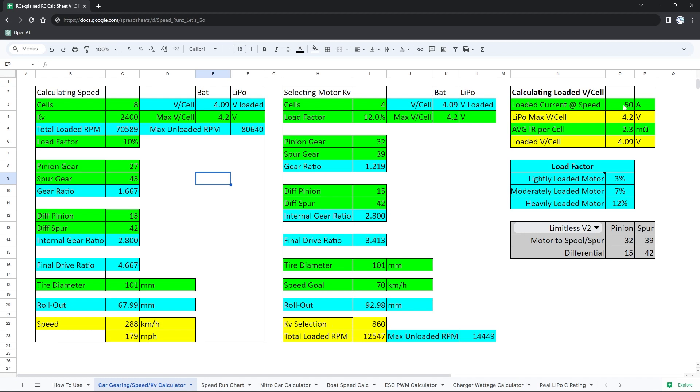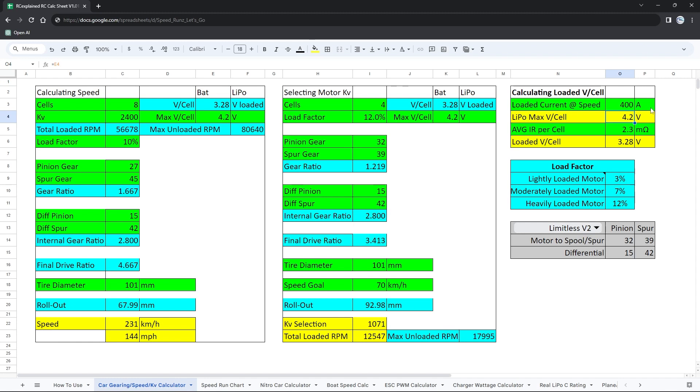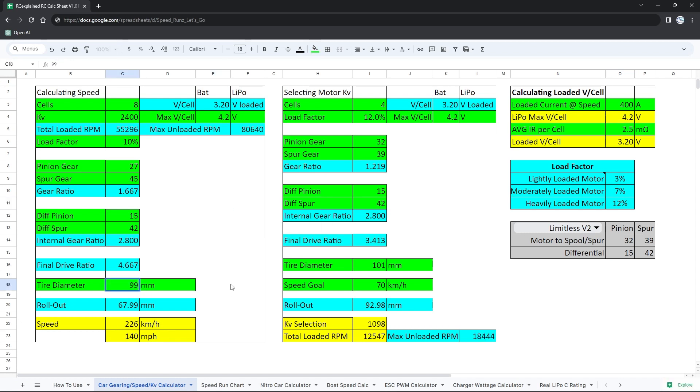And what we wanna do before we update our tire diameter is we're gonna make a guess here at the loaded current. We know that we are going to be somewhere in the vicinity of 400 amps at speed, probably a little bit less than 400 amps. We already know a little bit of test data there. So we know that we should be somewhere 400 amps or lower for the top speed that we'll probably hit. At the average IR per cell, we are seeing somewhere around the 2.5, 2.6 milliohm mark. Let's leave it at the 2.5 here. And now we can change our last parameter, tire diameter, going to 99 millimeters.